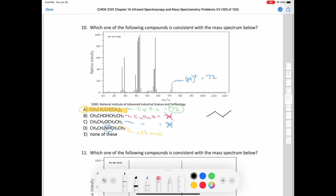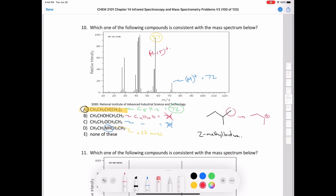Compound A is 2-methylbutane. Looking at the fragmentation, there's a large peak at 57, which is M−15 — the loss of a methyl group. Losing that methyl radical produces a secondary carbocation, which is more stable than the primary carbocations that would result from losing other groups in the molecule. That explains why this is the dominant fragmentation.